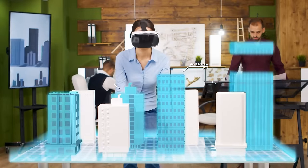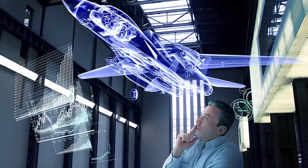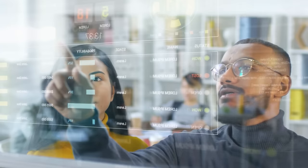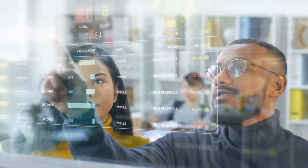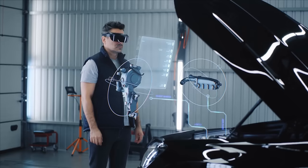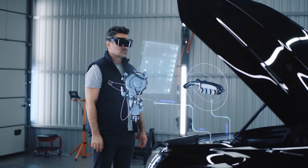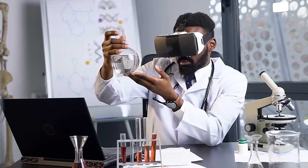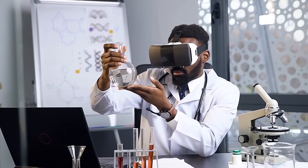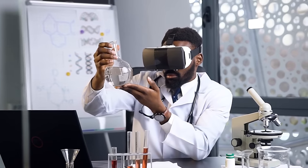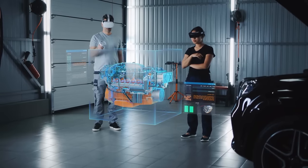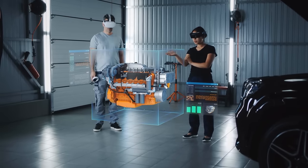For example, Honeywell, an aerospace and engineering conglomerate, already uses AR and VR to improve training, which means that new employees will be equipped with mixed reality headsets that will allow them to observe and learn from experienced workers in real time, with overlaid information guiding them through tasks.